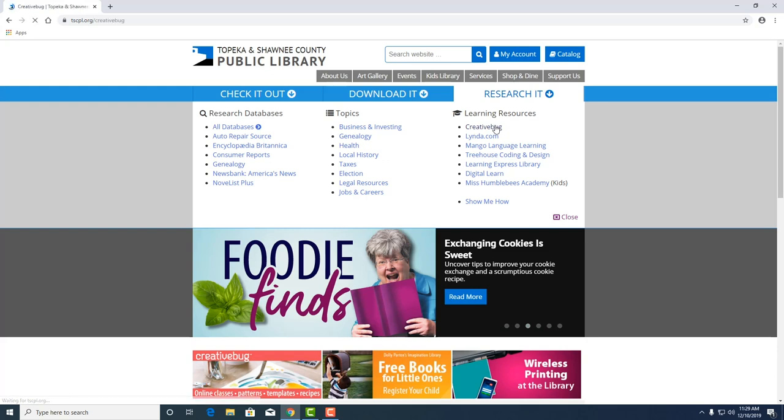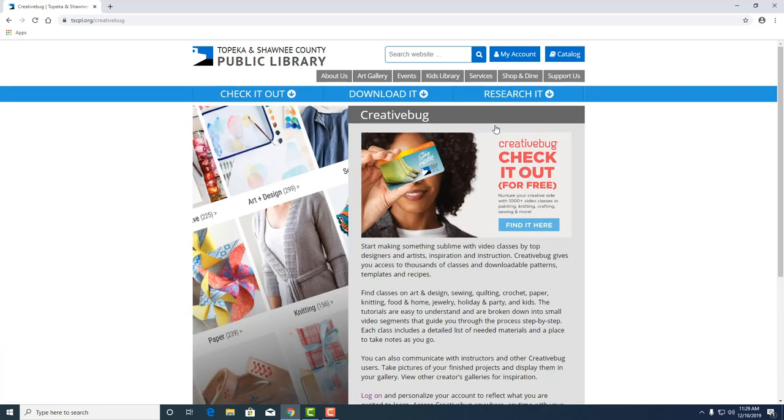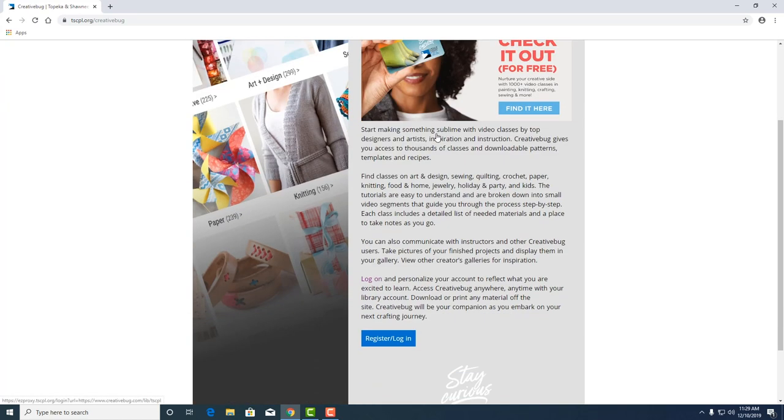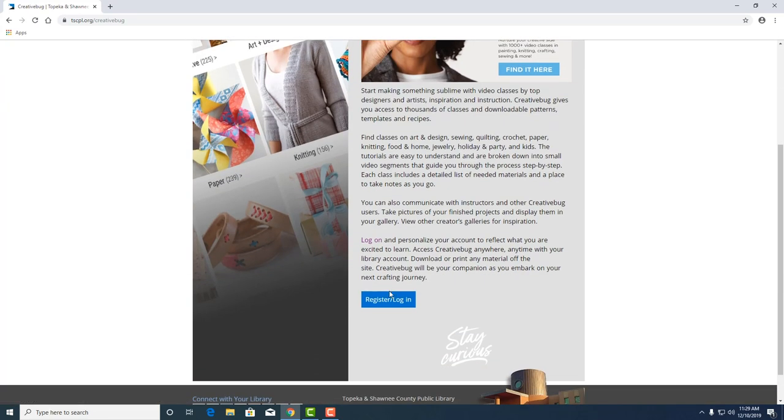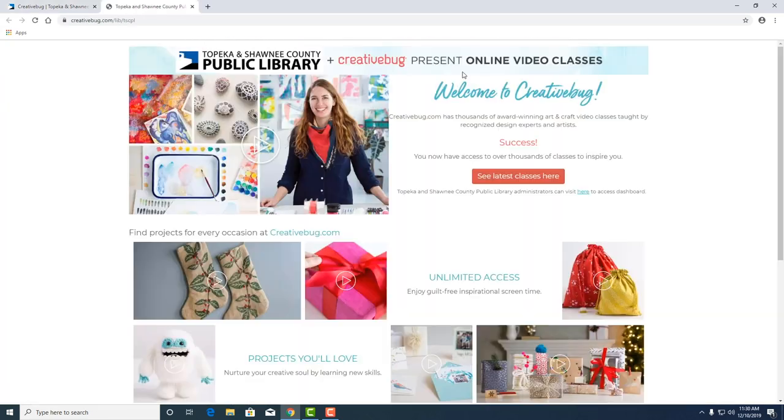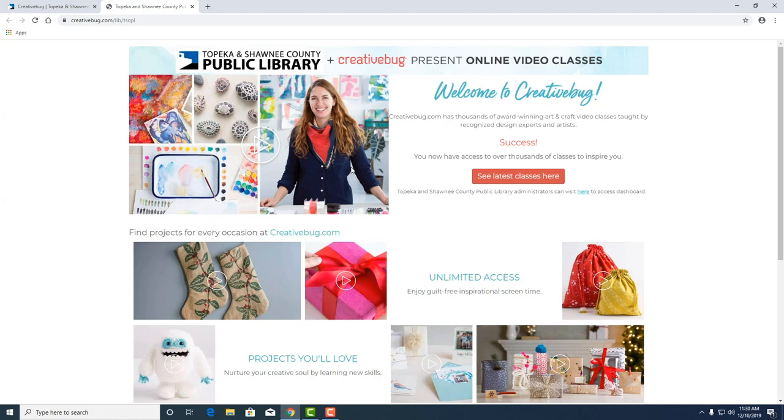So we'll click on Creative Bug. Here it's going to take us to an overview where we can register or since you've registered we can log in to Creative Bug. And here's an overview of Creative Bug. It's a platform that has thousands of award-winning videos on arts and crafts taught by a lot of different design experts and artists. Cool.